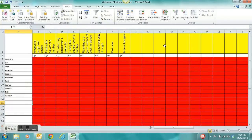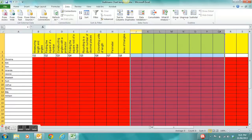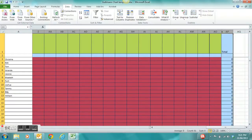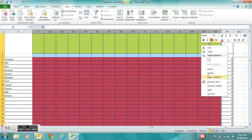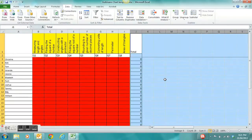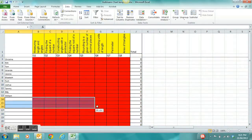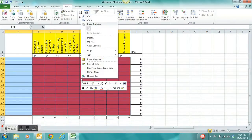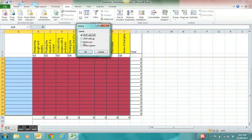Once you have finished typing in your student's names, you may want to delete the extra fields provided. Just make sure that you don't highlight the total column. Right-click and delete to get rid of those extra fields, and do the same for the bottom — highlight them, making sure not to highlight that bottom field, then delete the entire row.